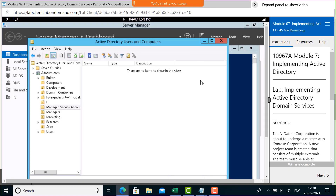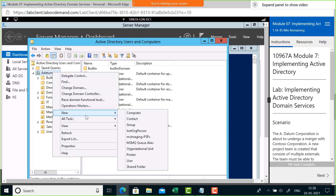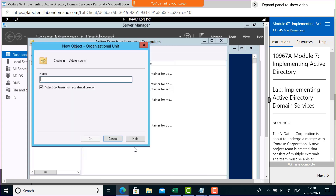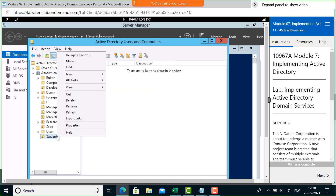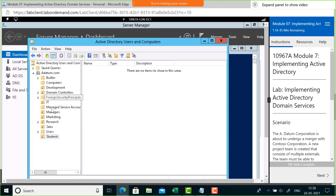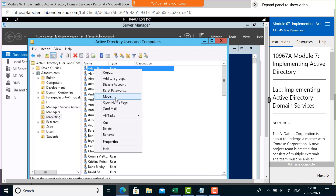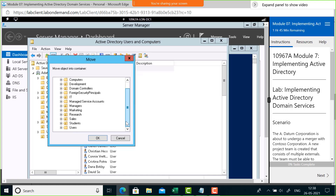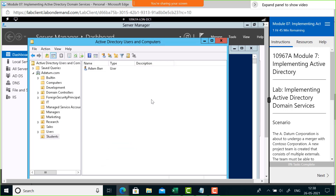Let me show you how to create an organizational unit. Right-click the domain, choose New Organizational Unit, and give it a name — I'll call it 'Students'. Click OK and the OU is created. You can then right-click inside it to create new users. I'll move an existing user, Adam, from Marketing into the Students OU. Click OK, and if I click on Students I can see Adam is now there.